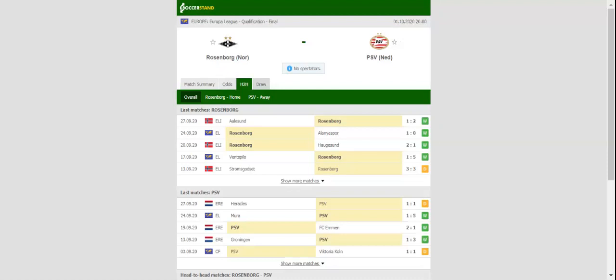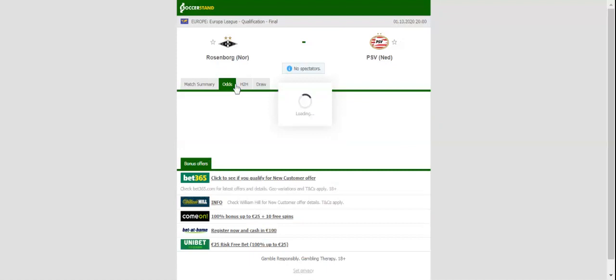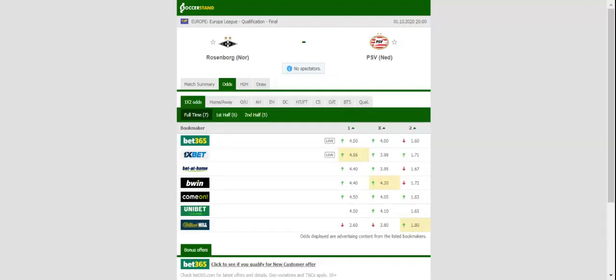All eyes will be on the Kendall Stadium when Rosenborg and PSV face each other in the Europa League playoffs. Rosenborg set up a meeting with PSV by beating Breidablik, Shamrock Rovers, and Alanyaspor.